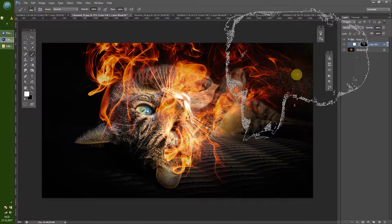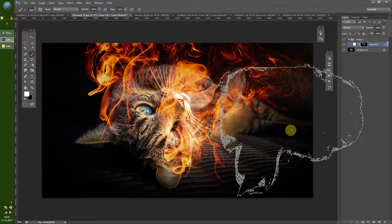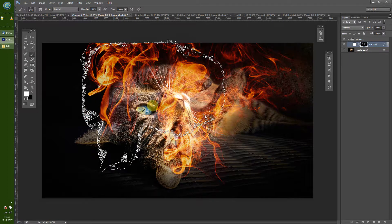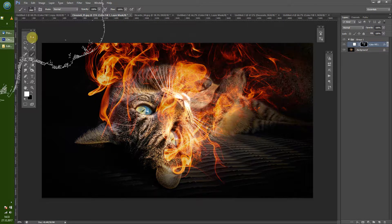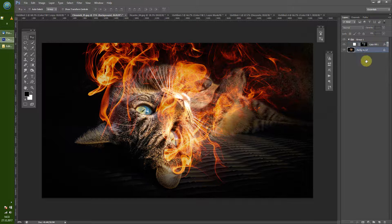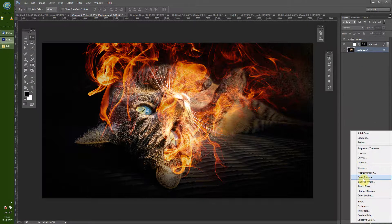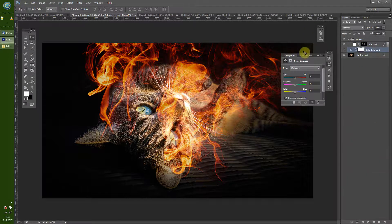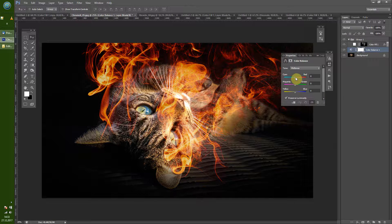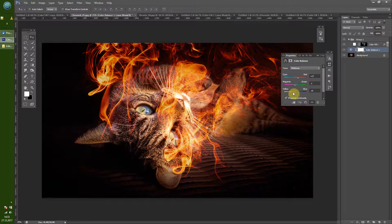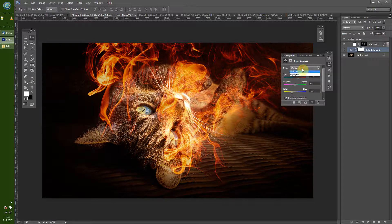Now we have a little bit of an issue that the colors are not matching up with the cat itself. So let's take a color balance layer, give a little bit of color and give a little bit more red to that cat, a little bit yellow shadows as well.